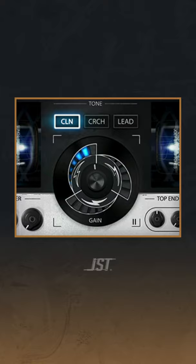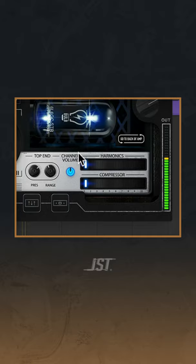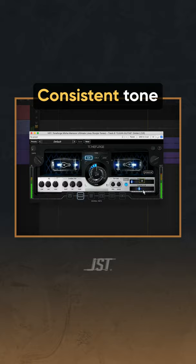Two: Compressor. Clean tones are usually all over the place with dynamics. Compression will ensure your tone sounds consistent.